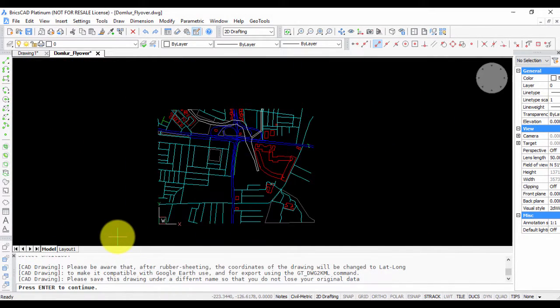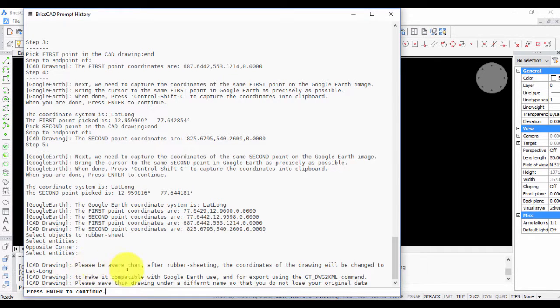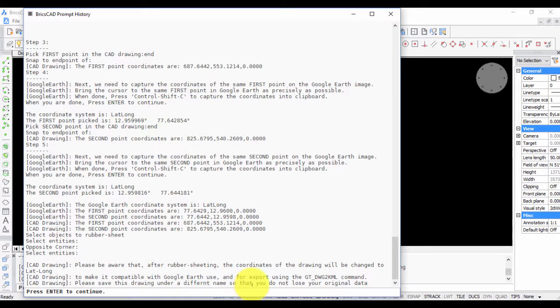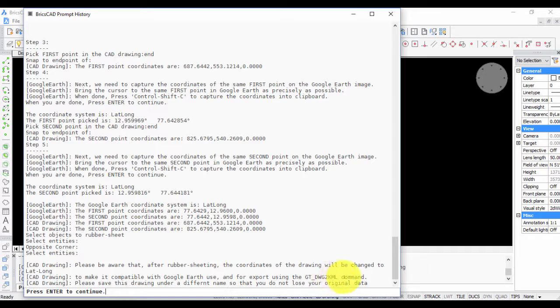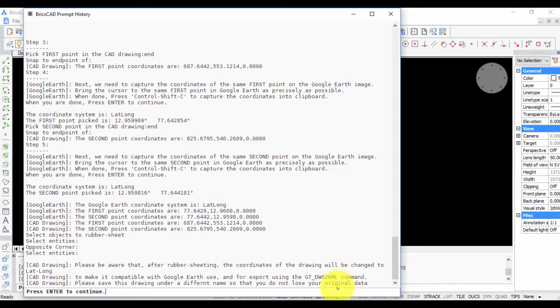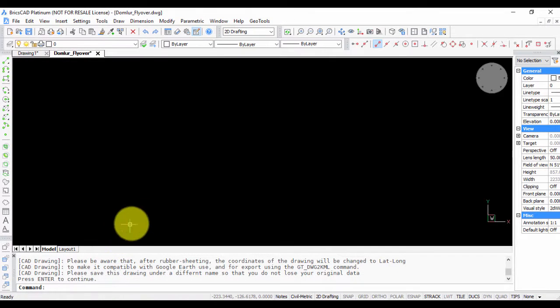Here's a warning for you that you need to take note of: Please be aware that after rubber sheeting, the coordinates of the drawing will be changed to lat-long to make it compatible with Google Earth and for export using the GT_DWG to KML command. Please save this drawing under a different name so that you do not lose your original data. This is just a warning. We press Enter and the conversion is done.